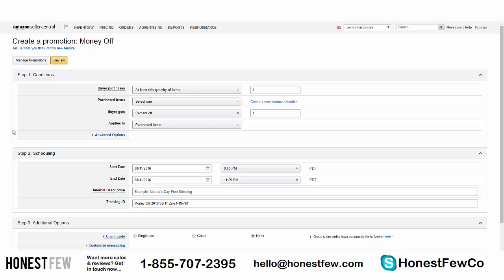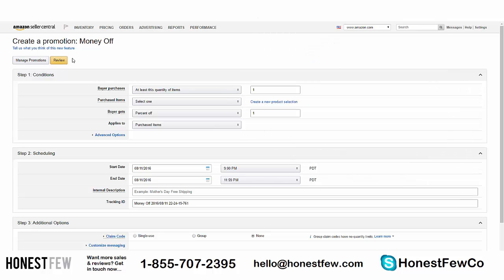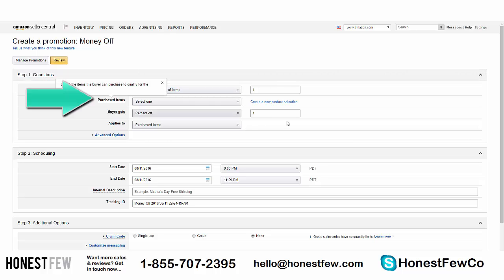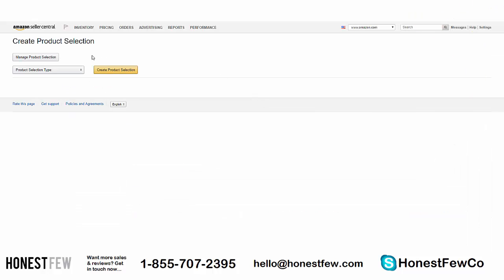There are three steps and we're going to run through them all. Afterwards you'll have a working set of coupon codes. Step one: Conditions. 'At least this quantity of items' — one, that's fine. The 'Purchased Item' field determines exactly which product this coupon code applies to. If you've never run a promotion for this product before, you'll need to click on 'Create a New Product Selection,' which will open a new tab.